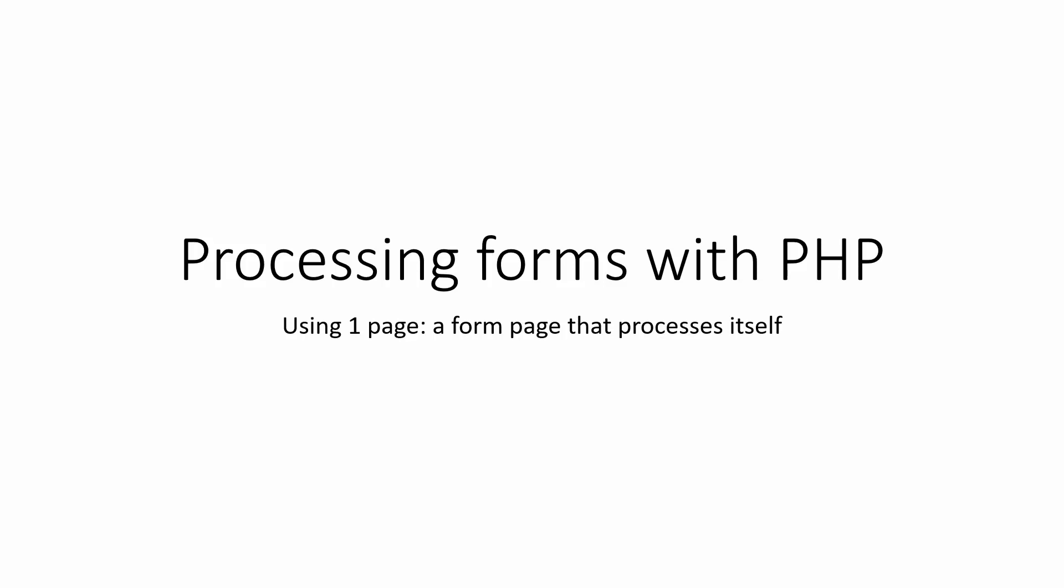This video is going to show you how to process an HTML form with PHP. And this method I'm going to show today is using one page, so it's a form page that processes itself.